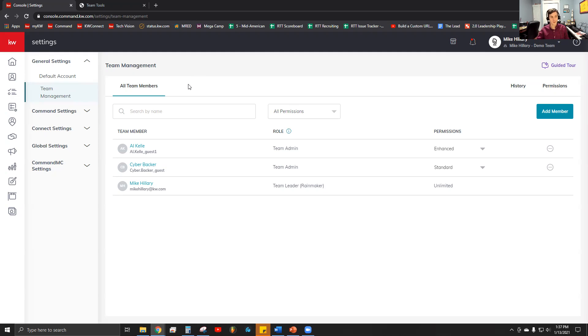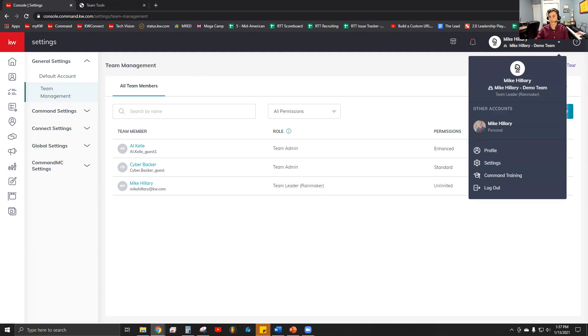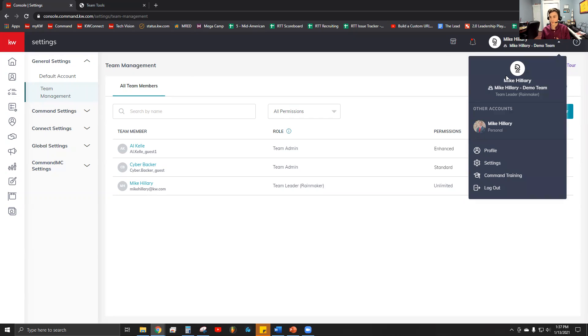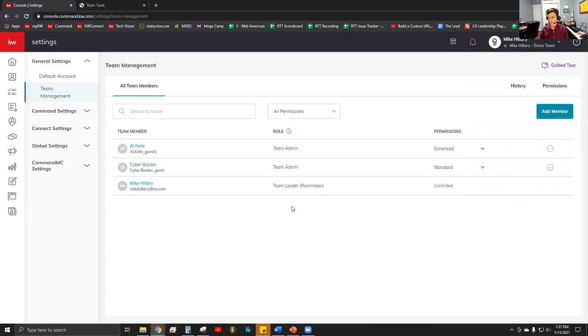Once you get that initial group in, if you have people join later, let me show you a really easy way to add these within Command. I'm in my team account here as the pro coach login. Under settings, under general settings, is team management. Here you'll see the list of everybody who's been added to this team. The pro coach will be the rainmaker and the team leader on here.